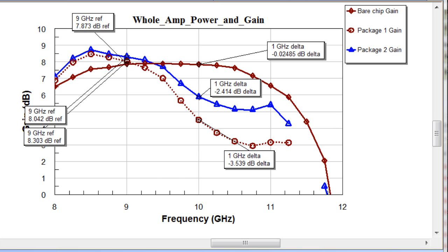Again, what made this so nice was that first of all, the designer could actually use a built-in P-cell and not have to draw the package. Second of all, the designer could use the built-in hierarchy in Microwave Office to very quickly include the finite element results in the chip simulation.